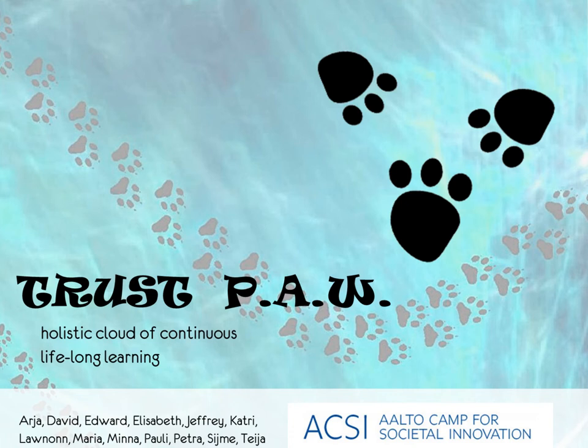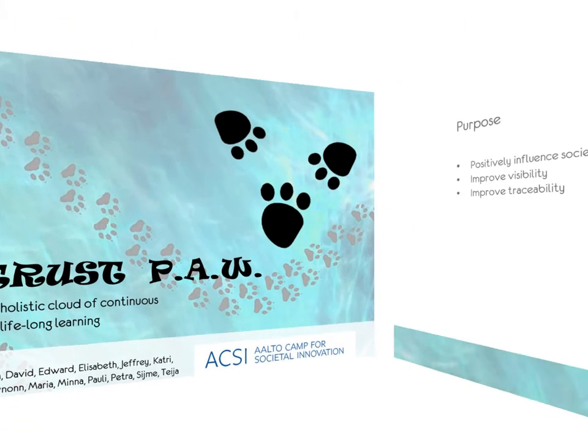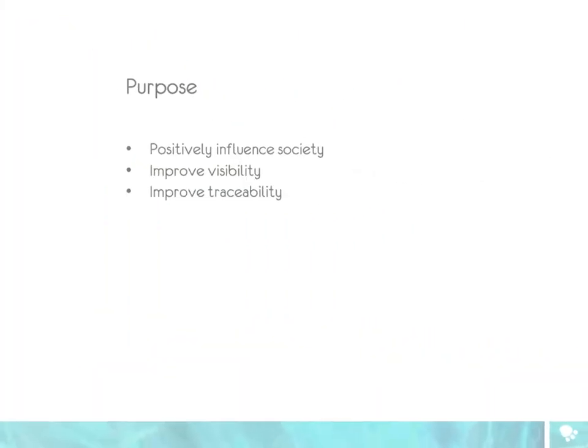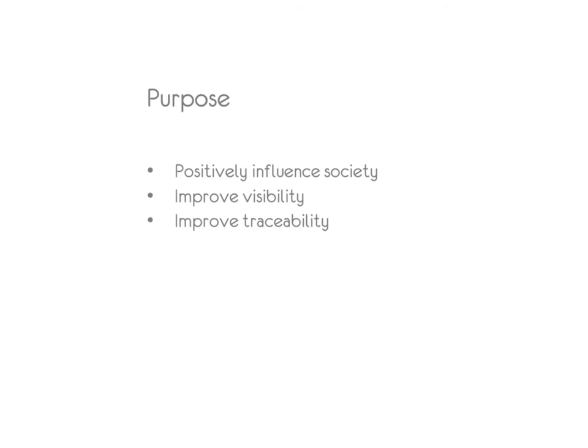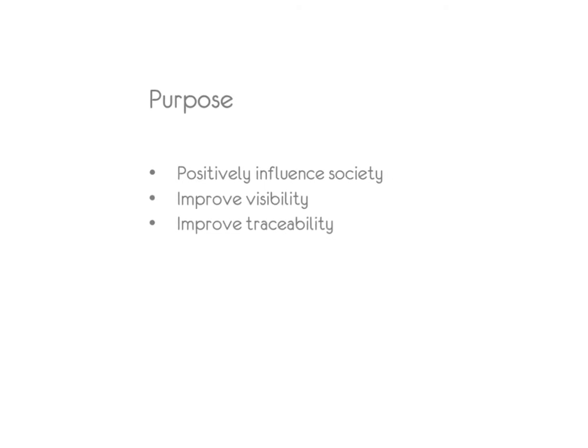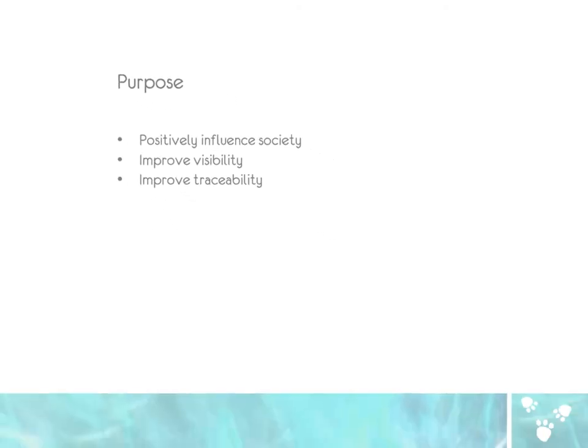Welcome to the new learning experience. It is a model to positively influence society, to improve the visibility and traceability of learning at work, including knowledge or peripheral competencies.